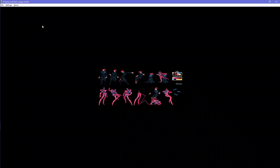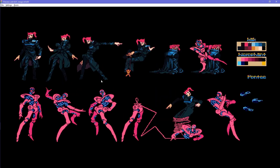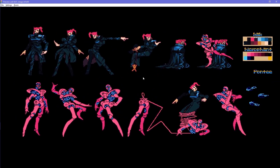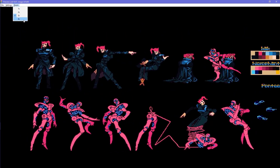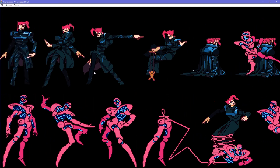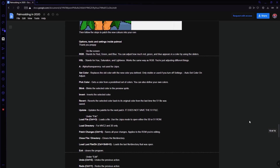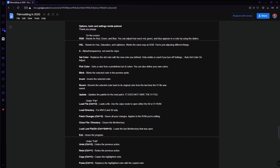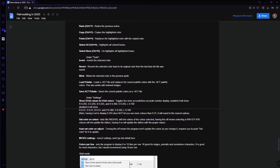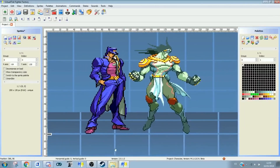You can also zoom up to 4 times, drag around the preview screen, and edit the window size as well. If you want to know what each thing does in the powmod application, there's a section at the bottom of the Palmodding in 2020 document. There is also another program you can use to palmod: Spider Factory 3.